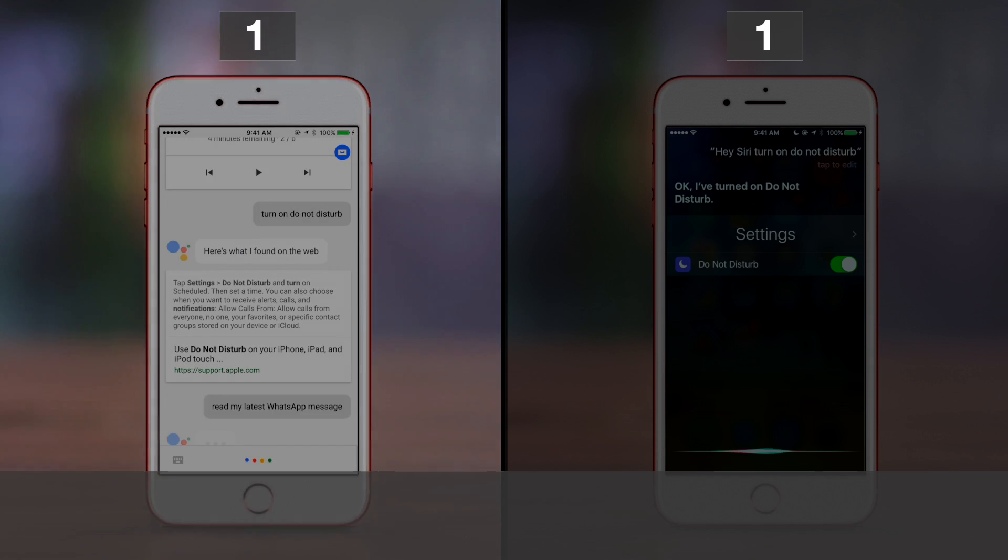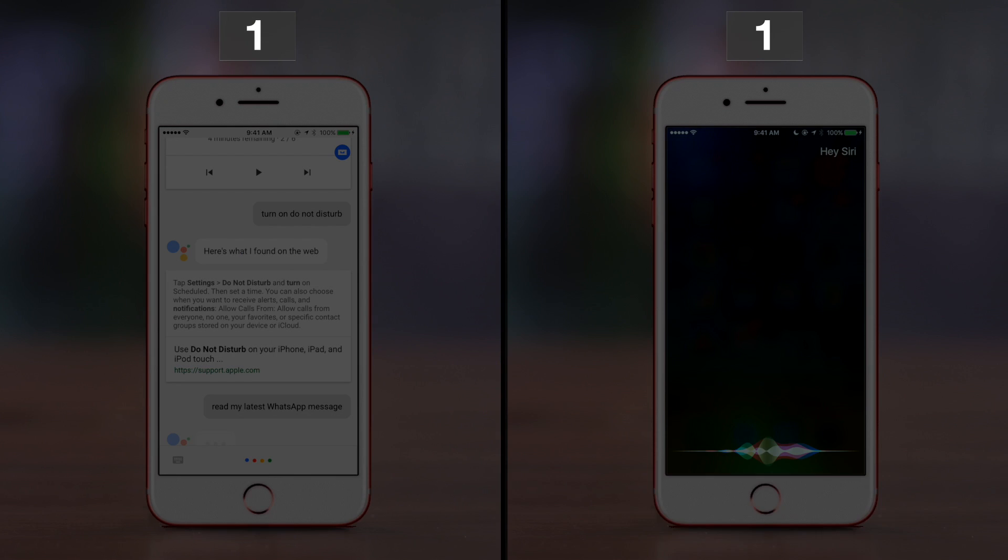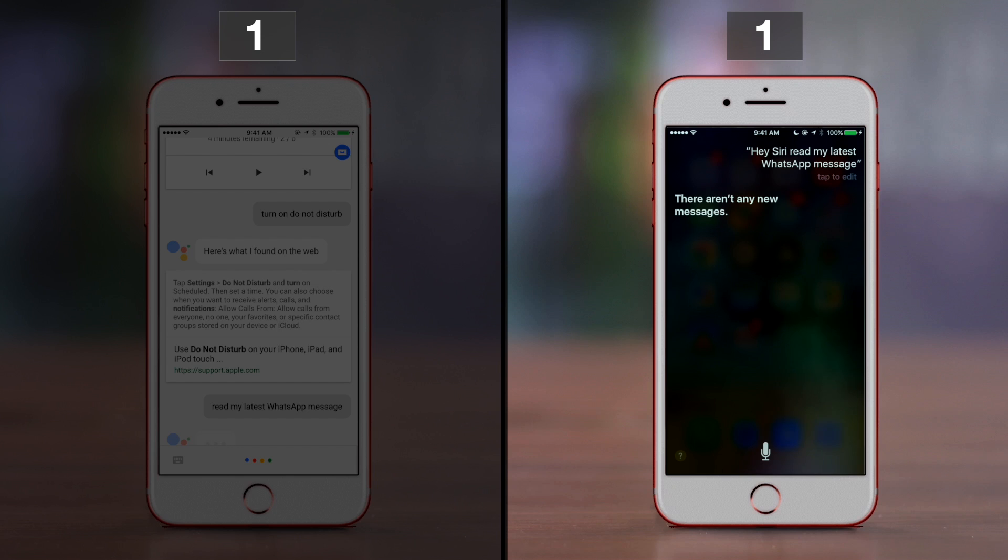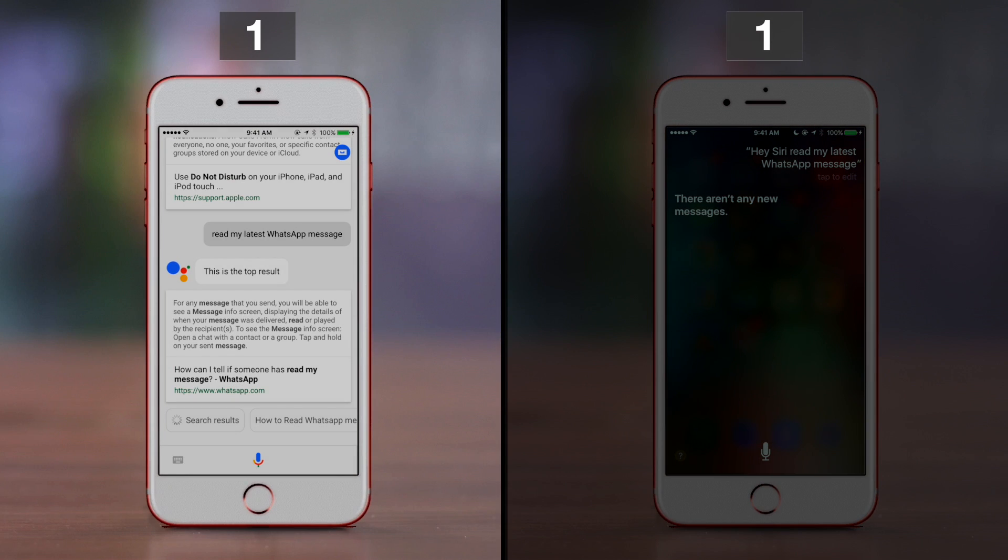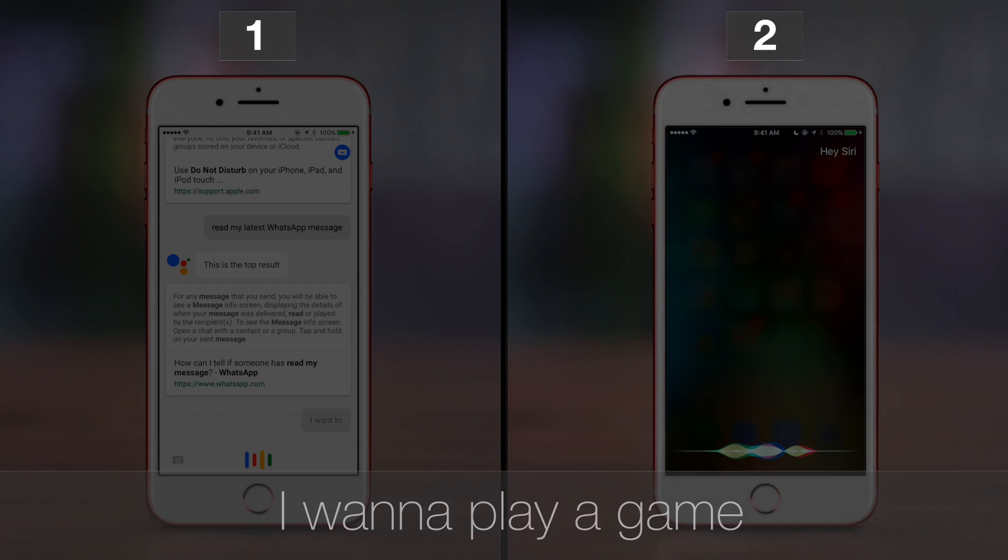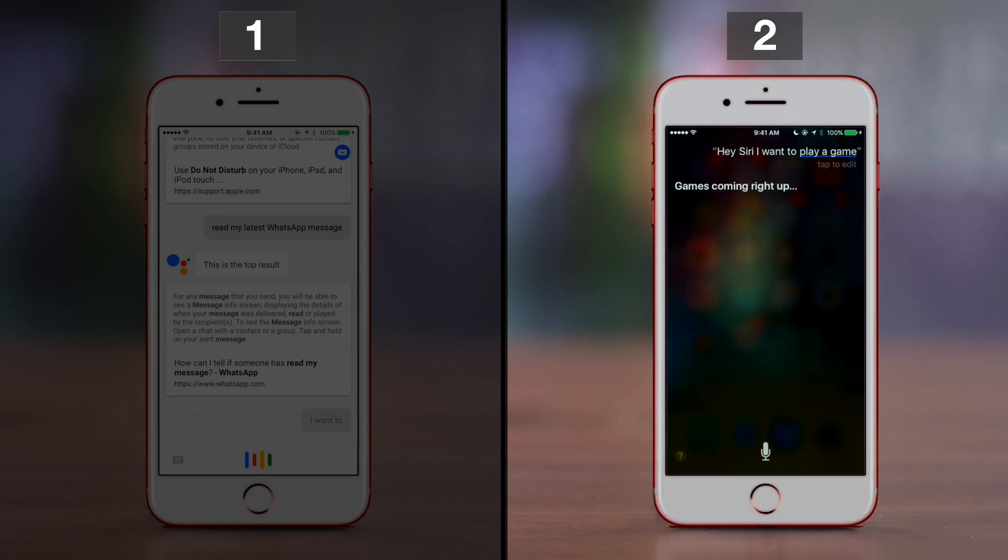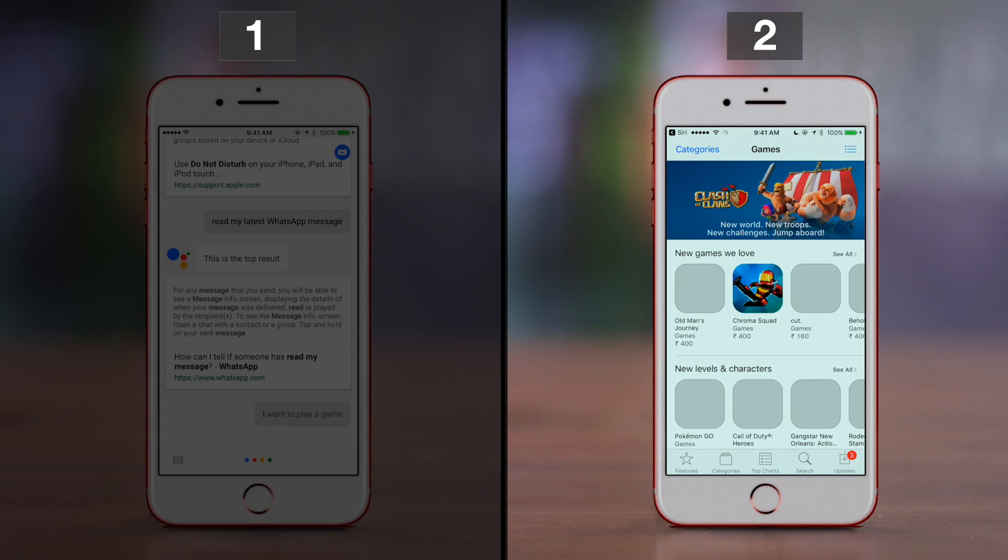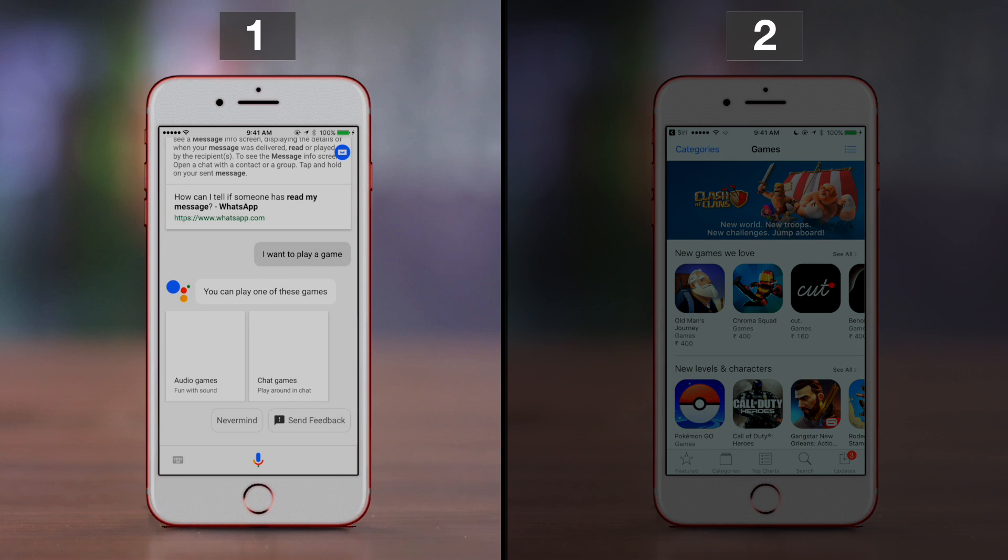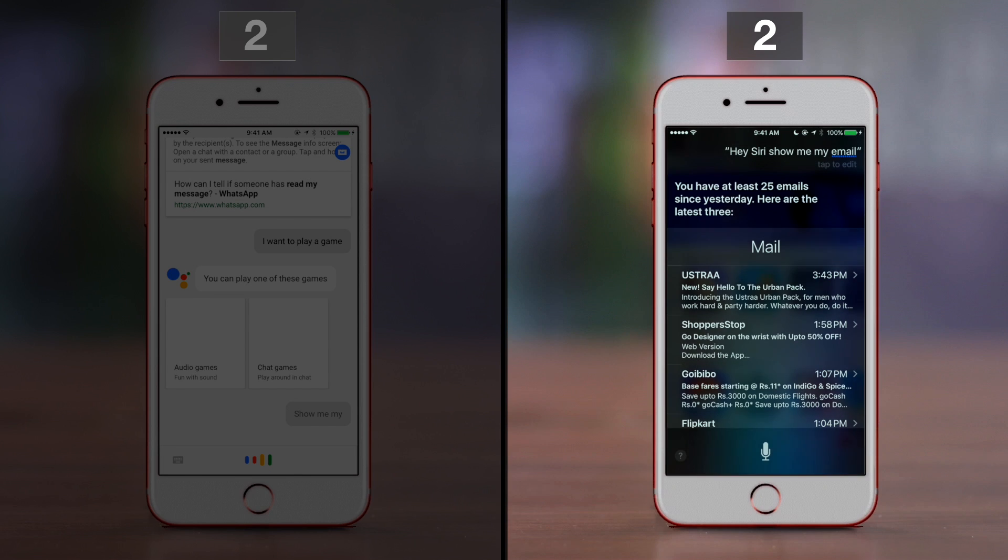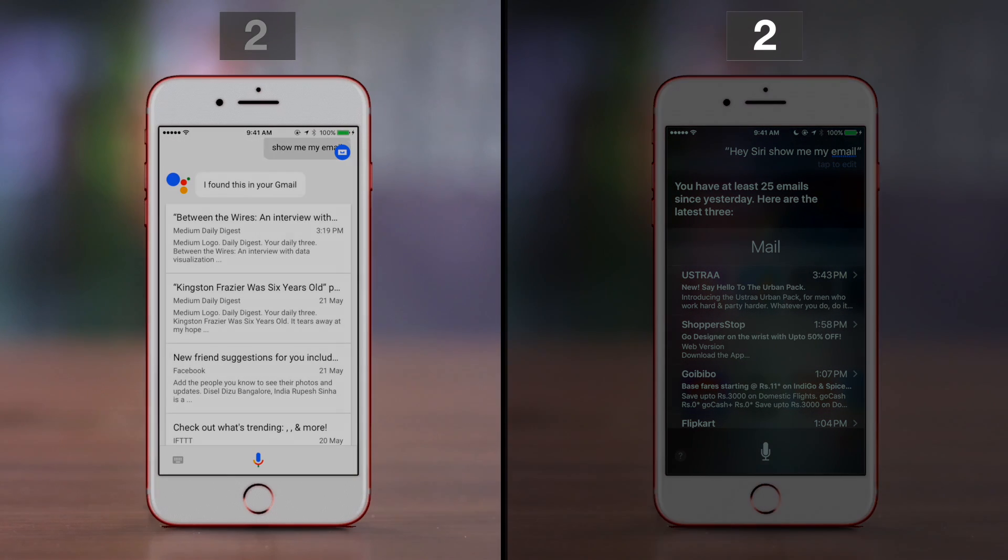Read my latest WhatsApp message. There aren't any new messages. According to WhatsApp, for any message that you send, you will be able to see... I want to play a game. Games coming right up. You can play one of these games. Show me my email. You have at least 25 emails since yesterday. Here are the latest three. The latest was sent at 3:43 p.m. from USTRA. I found this in your Gmail.